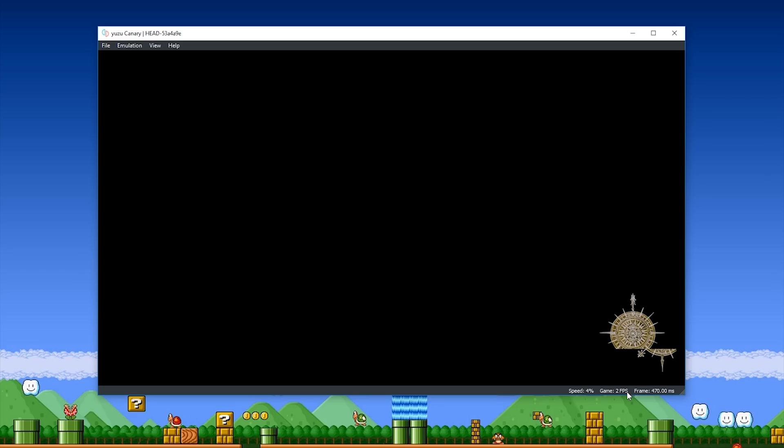Now, unfortunately at this time, it's just going to get stuck at around 2 FPS, you can see here, and it's going to get stuck at around 4-5% game speed, and there's not really anything you can do. I've left this run for three and a half hours, I think was the longest I left it for, and it didn't progress past this screen.